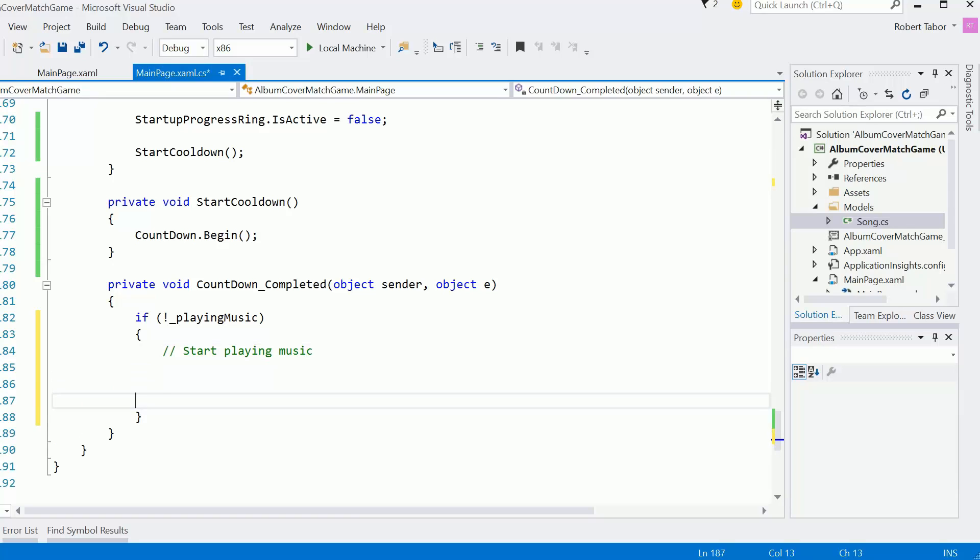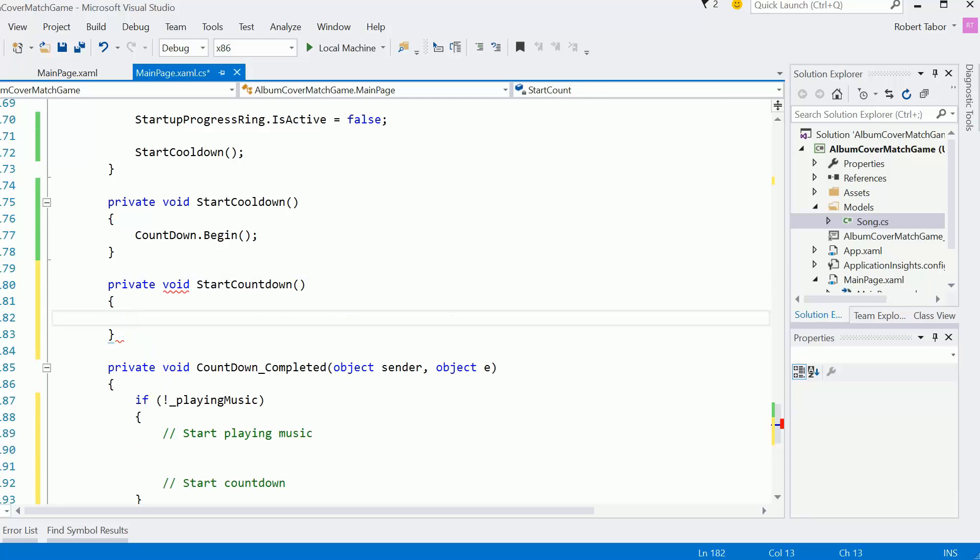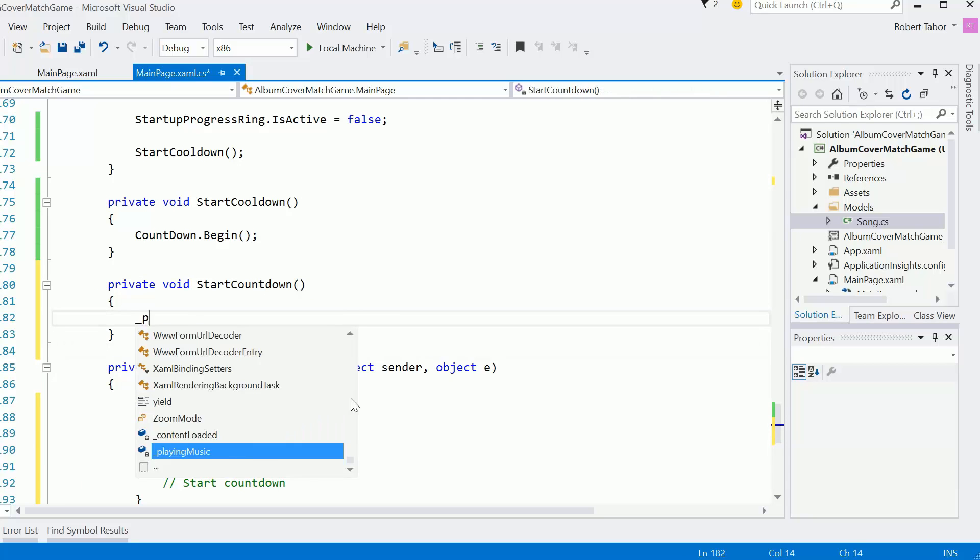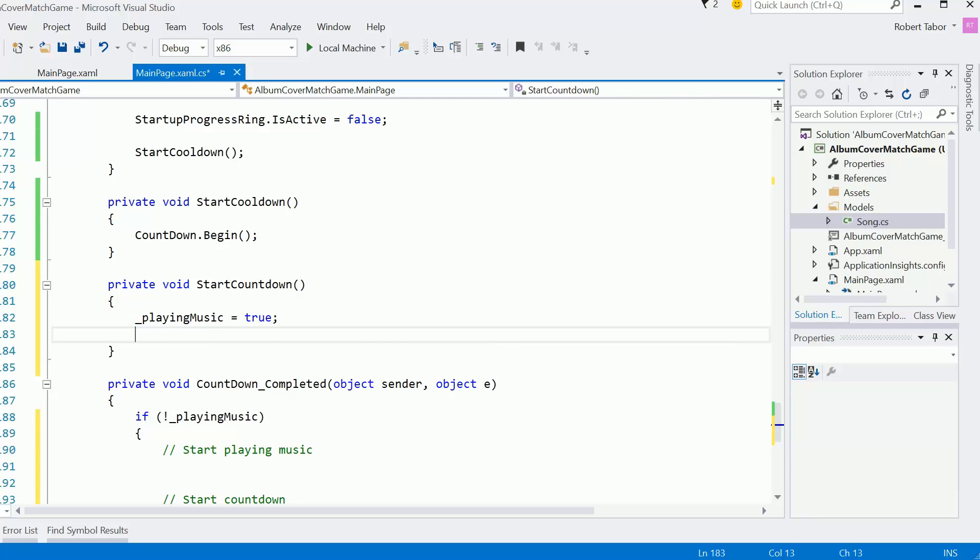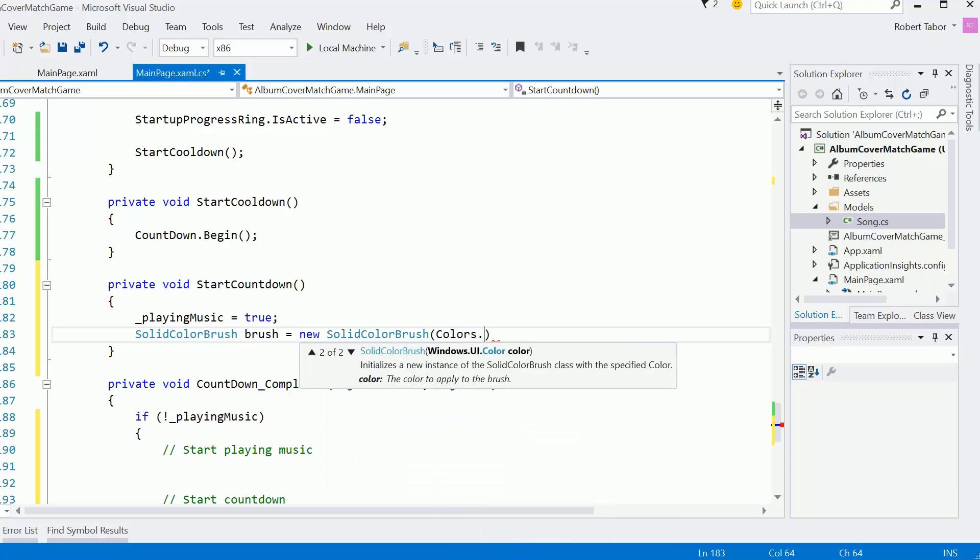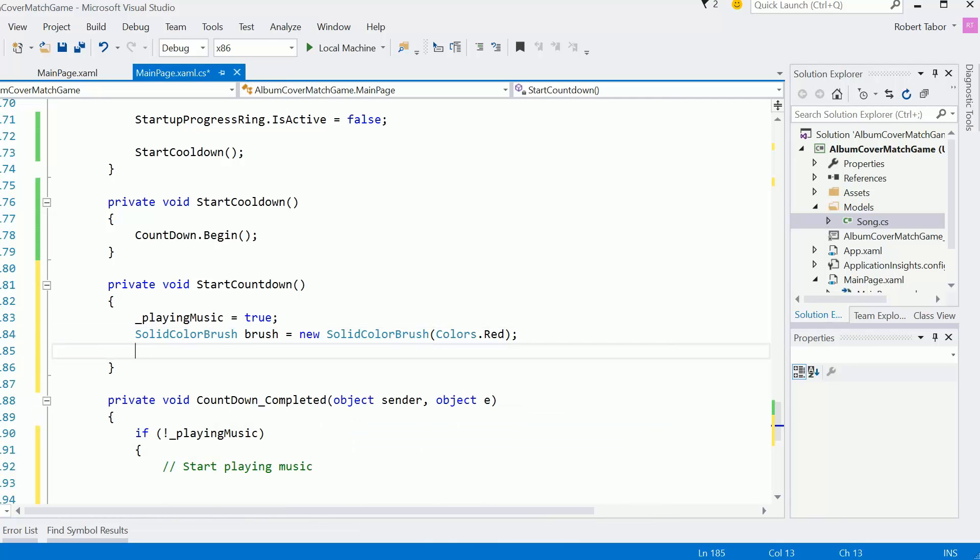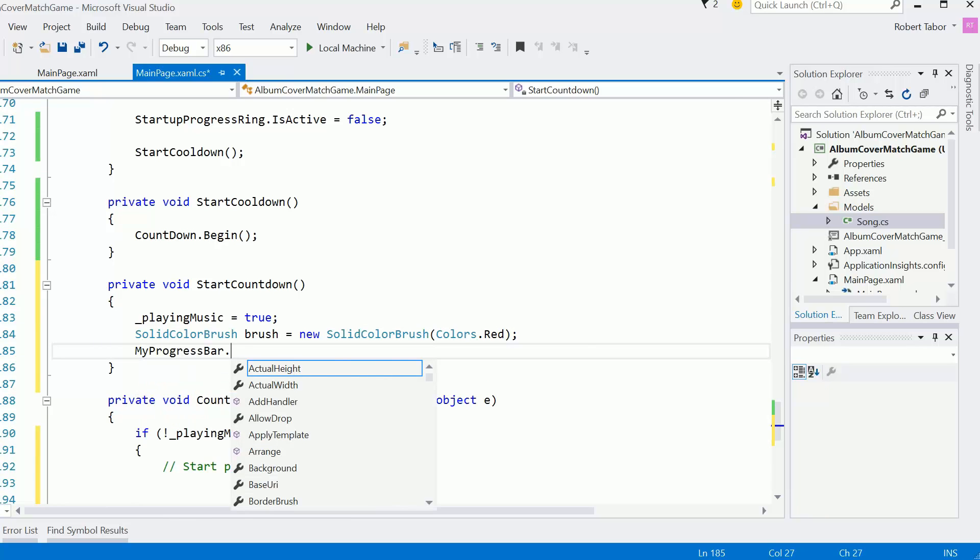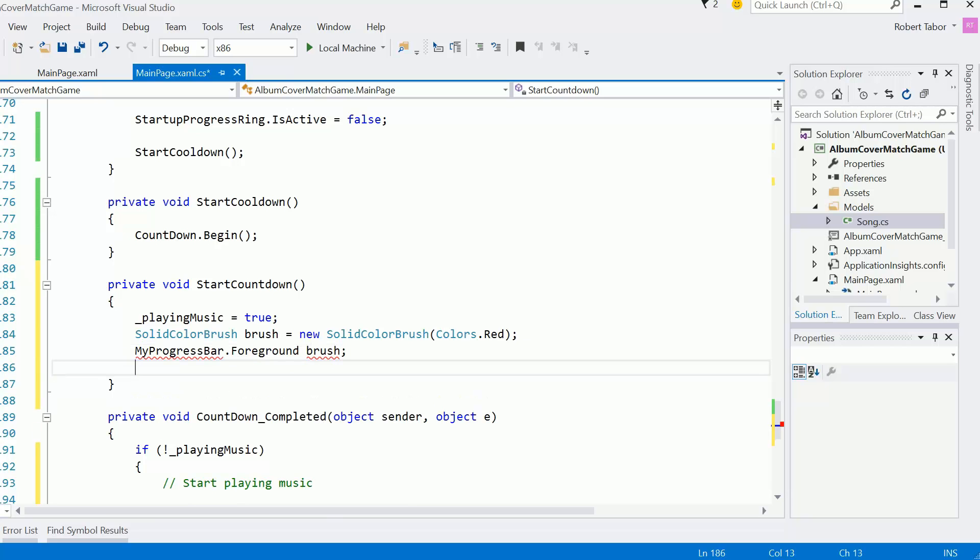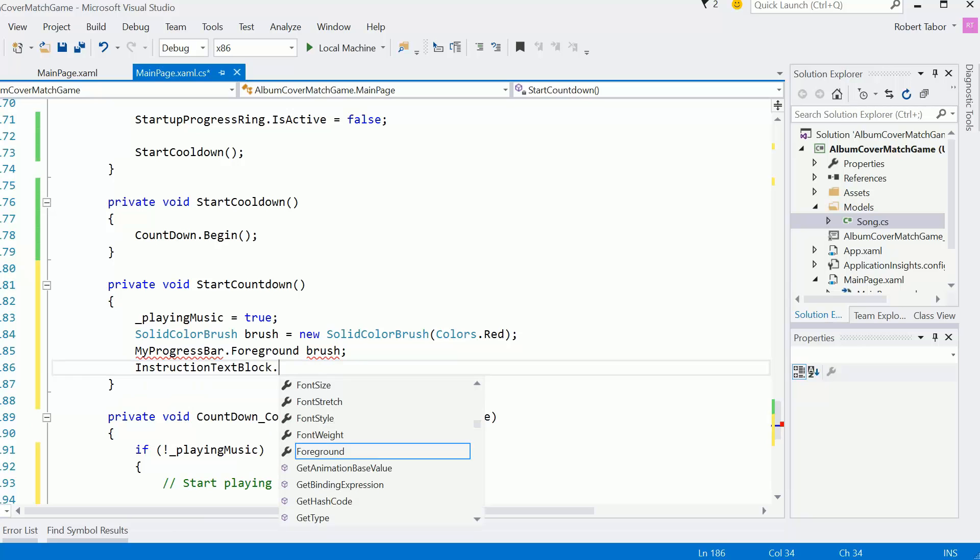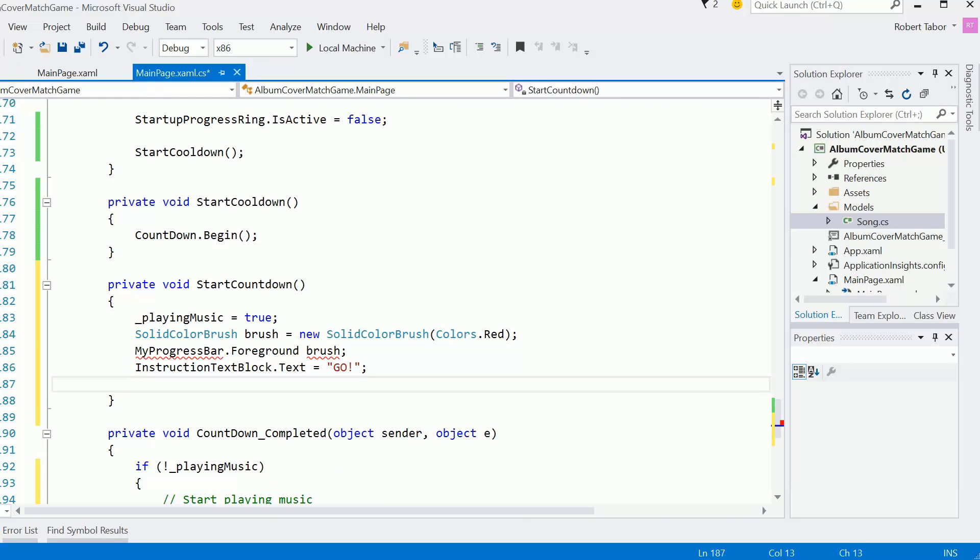And then we'll do kind of the opposite to start countdown. So the cool down is different than the countdown. The countdown will be where you're actually playing music and we're waiting for user input to determine what the correct song is. So let's call this startCountdown. Here we're going to set playing music equal to true. And then I'm also going to change the color of the progress bar to red. So myProgressBar.foreground equals brush.